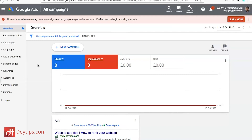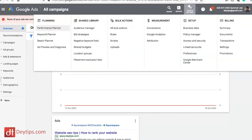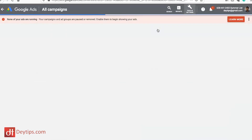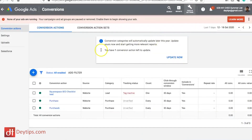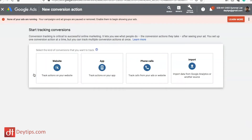I'm in my Google Ads account at the moment. The first thing you want to do is come up to where it says Tools and Settings, click on that, go underneath the Measurement tab, and click on Conversions. It will take you to a page where you want to create a new conversion, so click on the blue button and it takes you to where you can choose what conversion you'd like to start tracking.